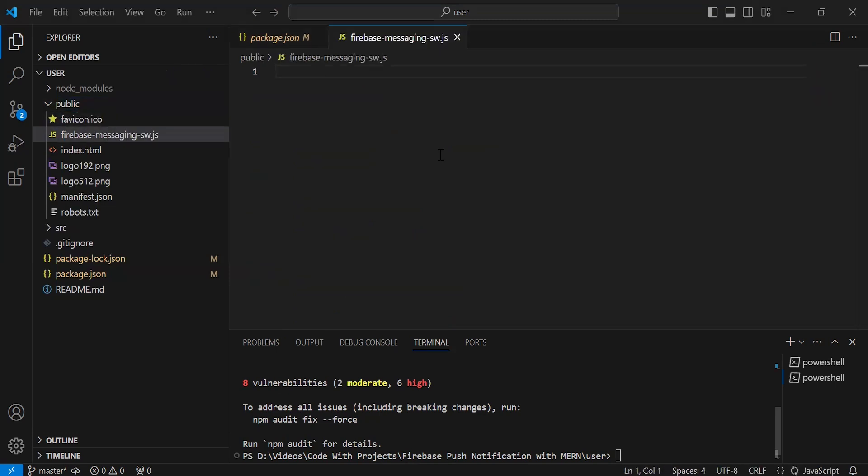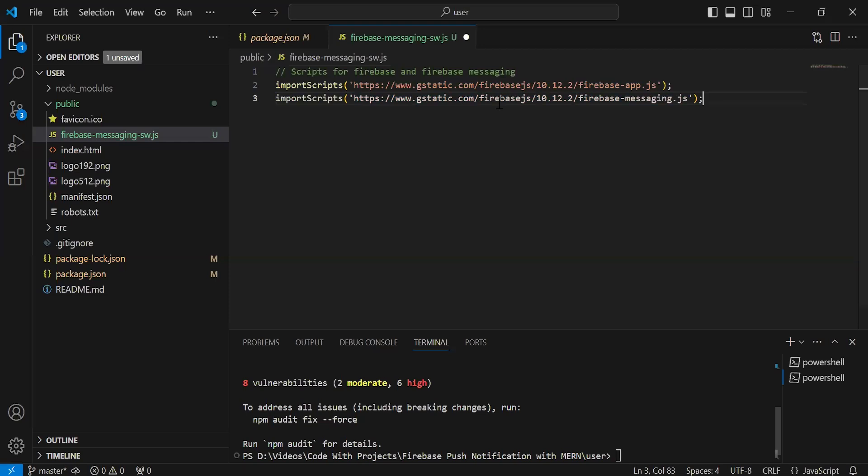Inside this file, we have to initialize the Firebase app for our project. First, I'm going to import Firebase. As you can see, the imports of Firebase.